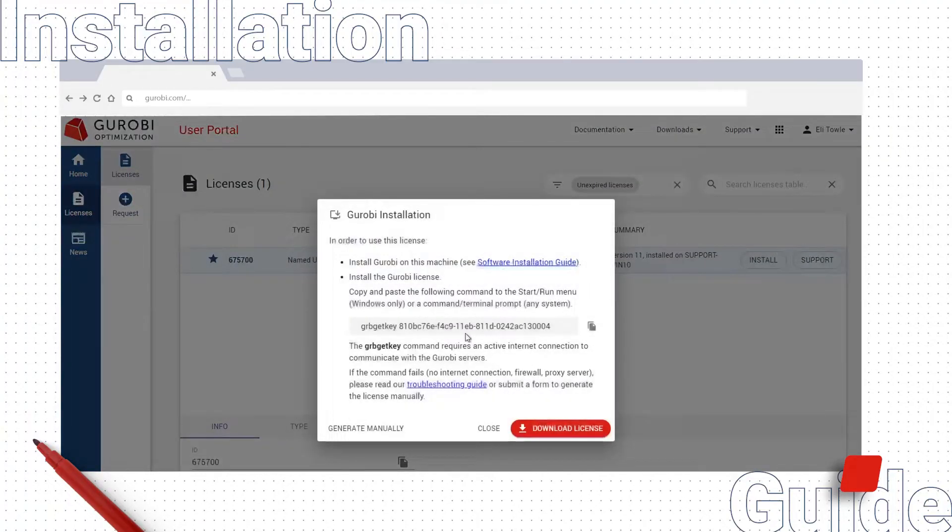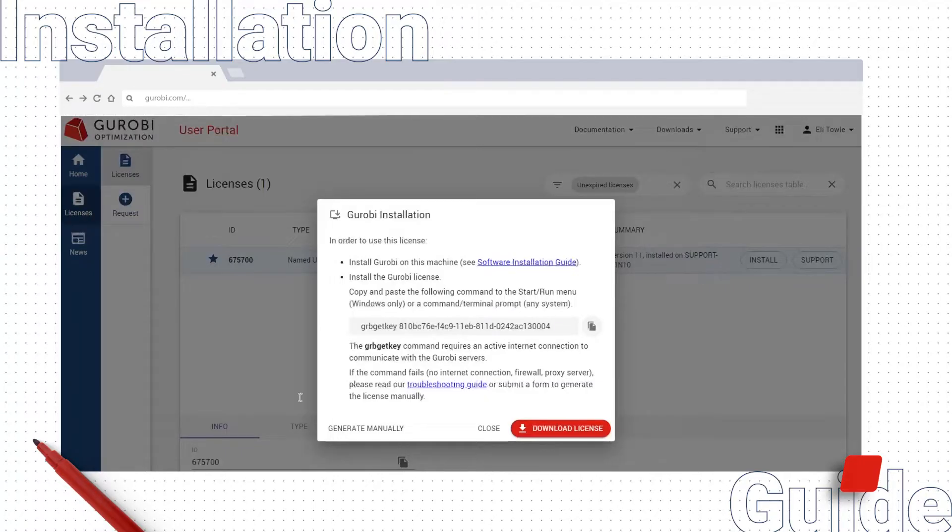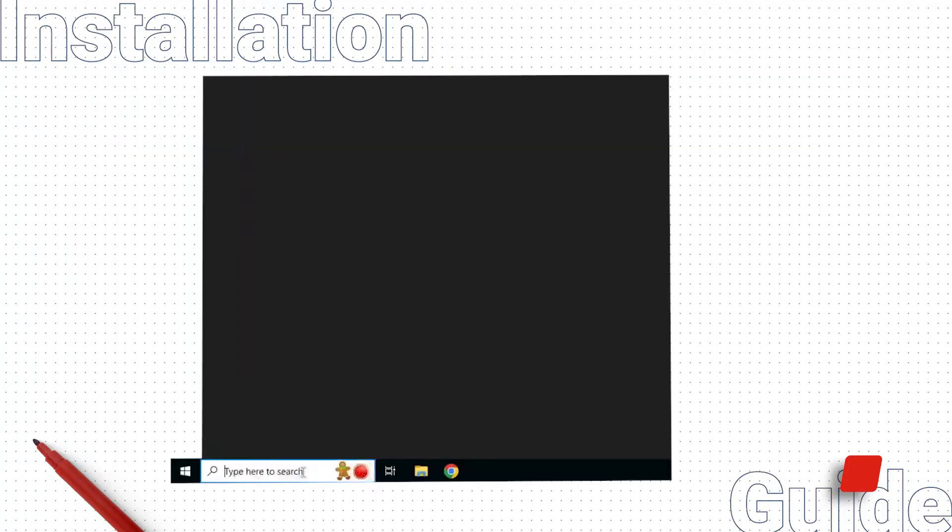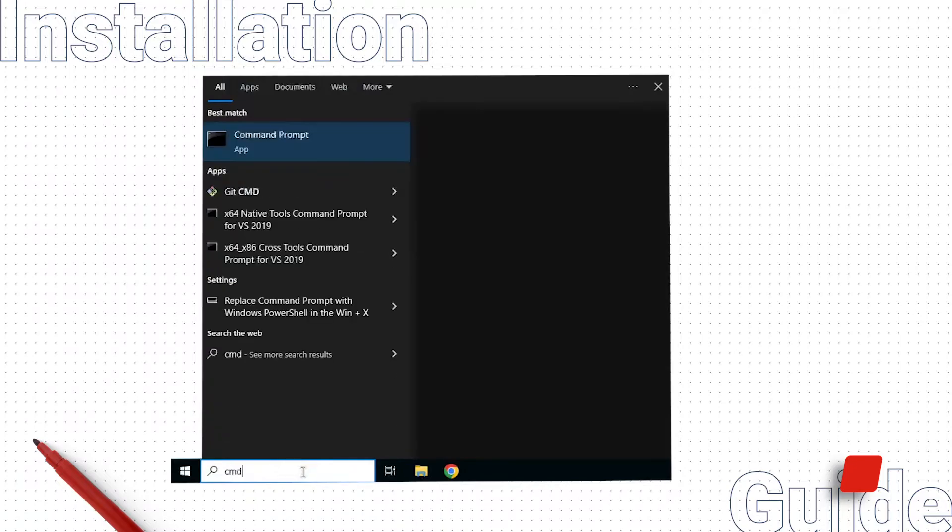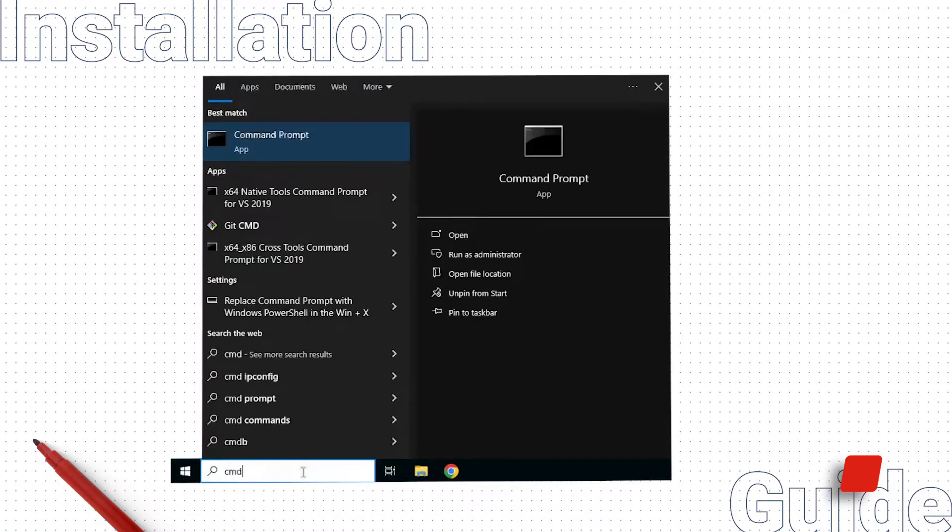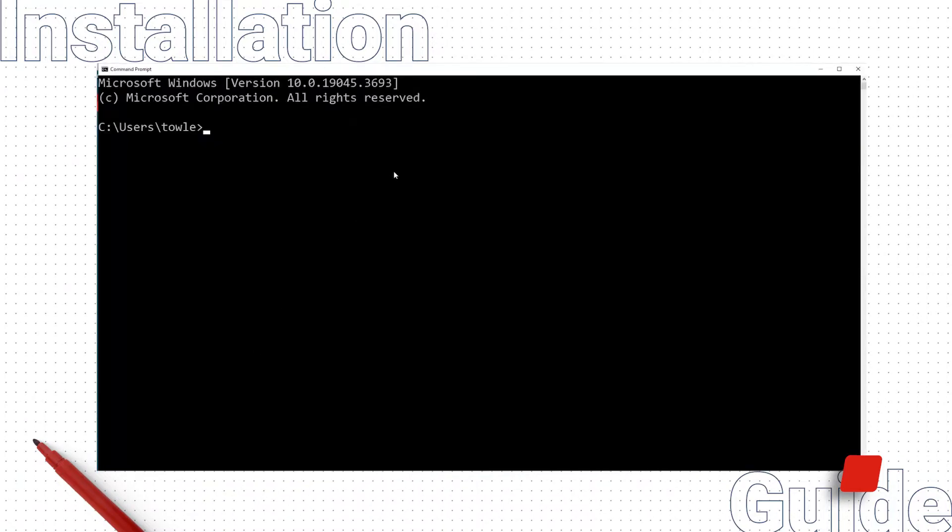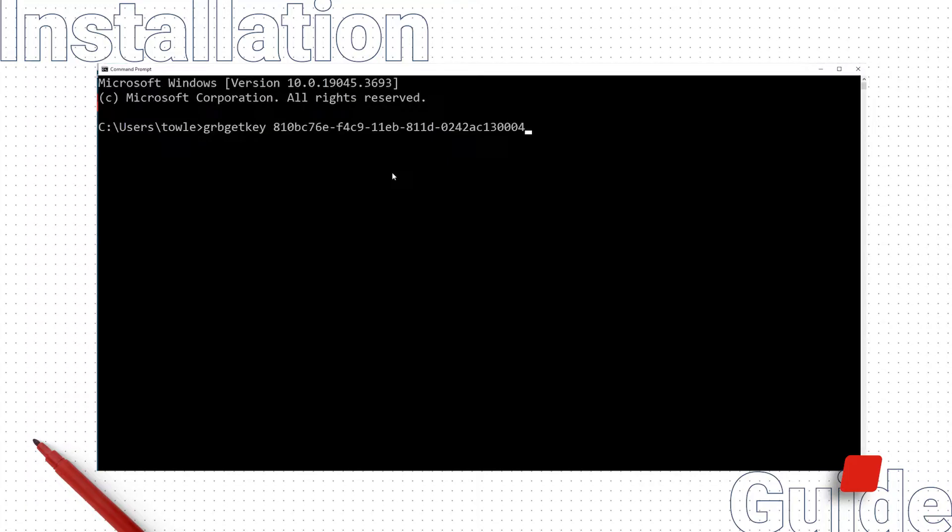Copy the GRB GetKey command that appears in the dialog box. Next, open a command prompt by typing CMD into the Windows search bar. Paste the GRB GetKey command you just copied into the command prompt and hit Enter.